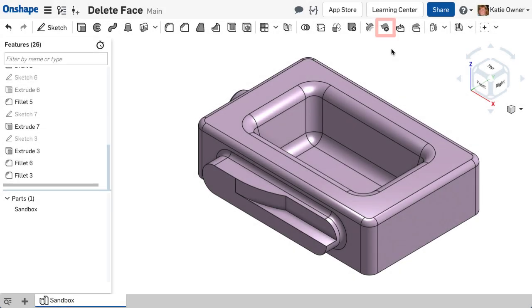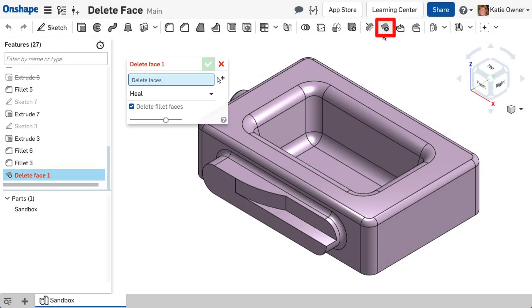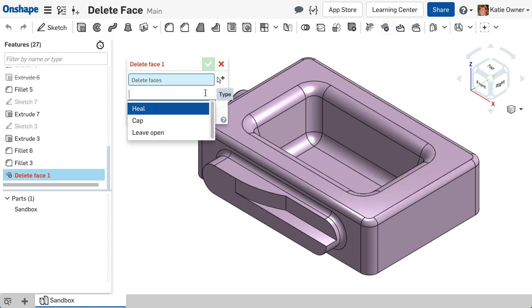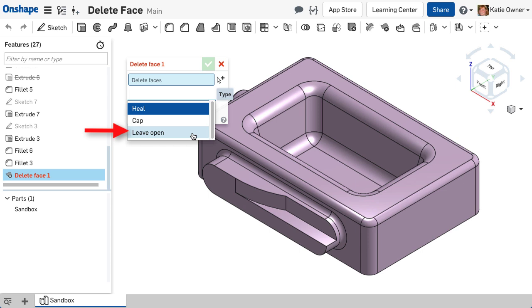Delete Face is located in the Feature Toolbar within the Direct Editing Toolset. The Delete Face has three options: you can choose to Heal, Cap, or leave the geometry open.